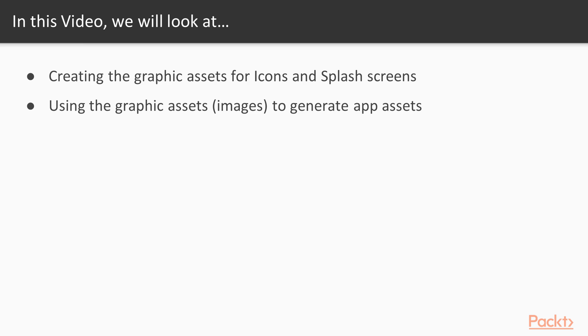We'll start by creating the graphic assets for icon and splash screen for our application that we will need when our application runs on actual devices. Once we have the graphics in place, we'll use these graphics or images to generate application assets for both Android and iOS platforms. We'll use the Ionic CLI to create these application assets.